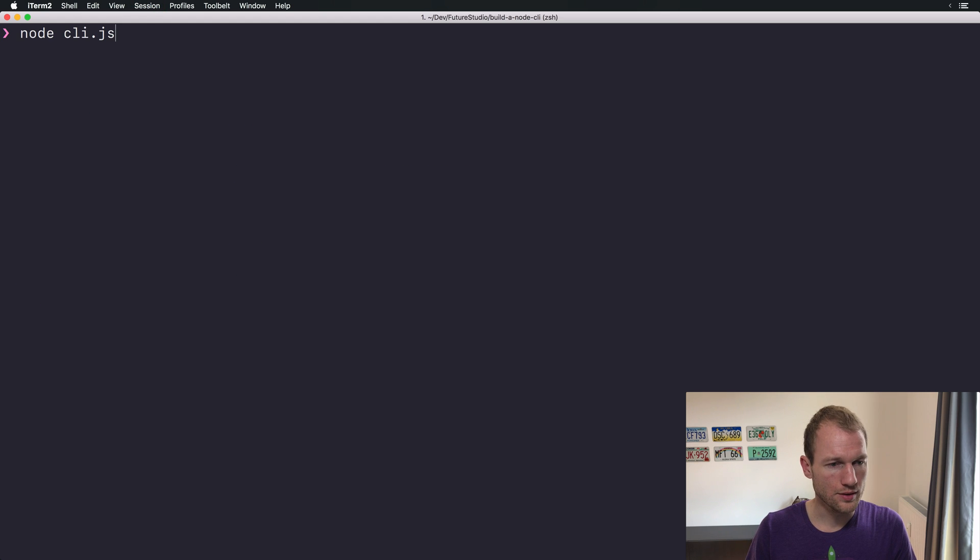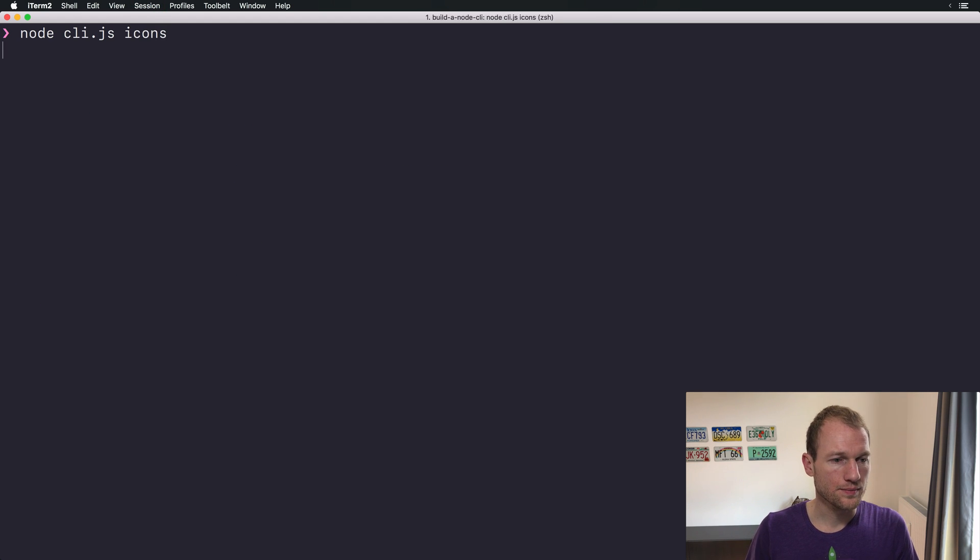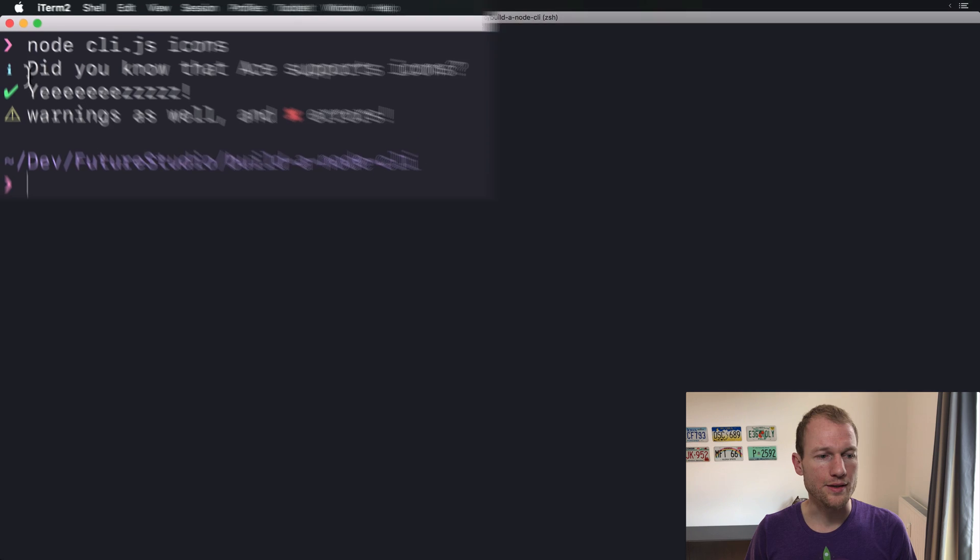There you go. Icons. And there you can see it.